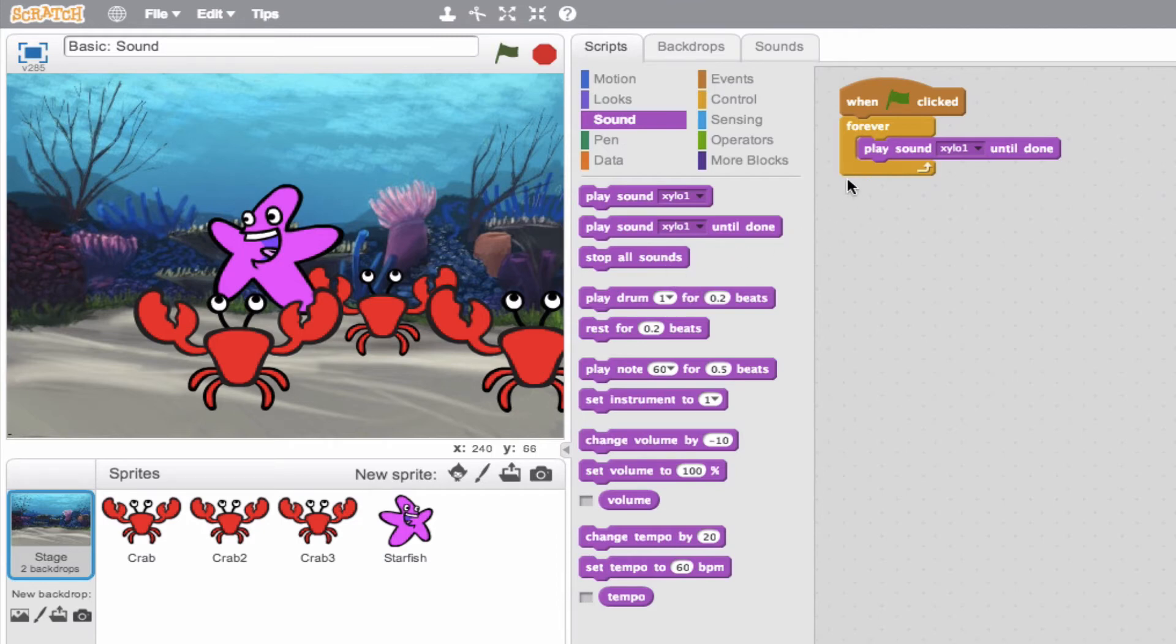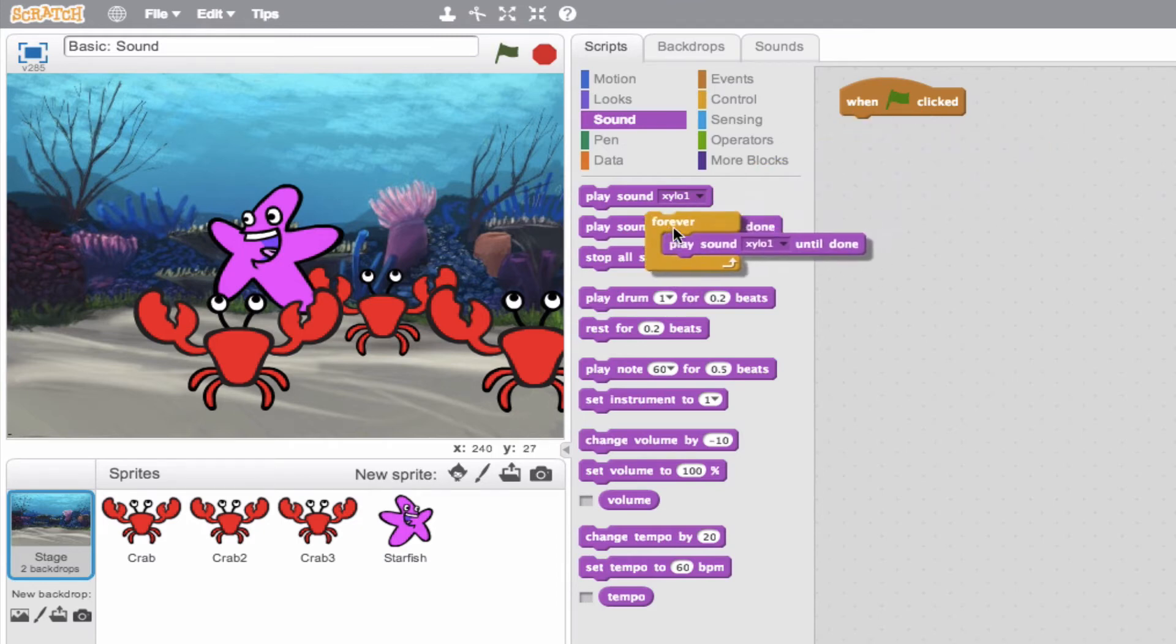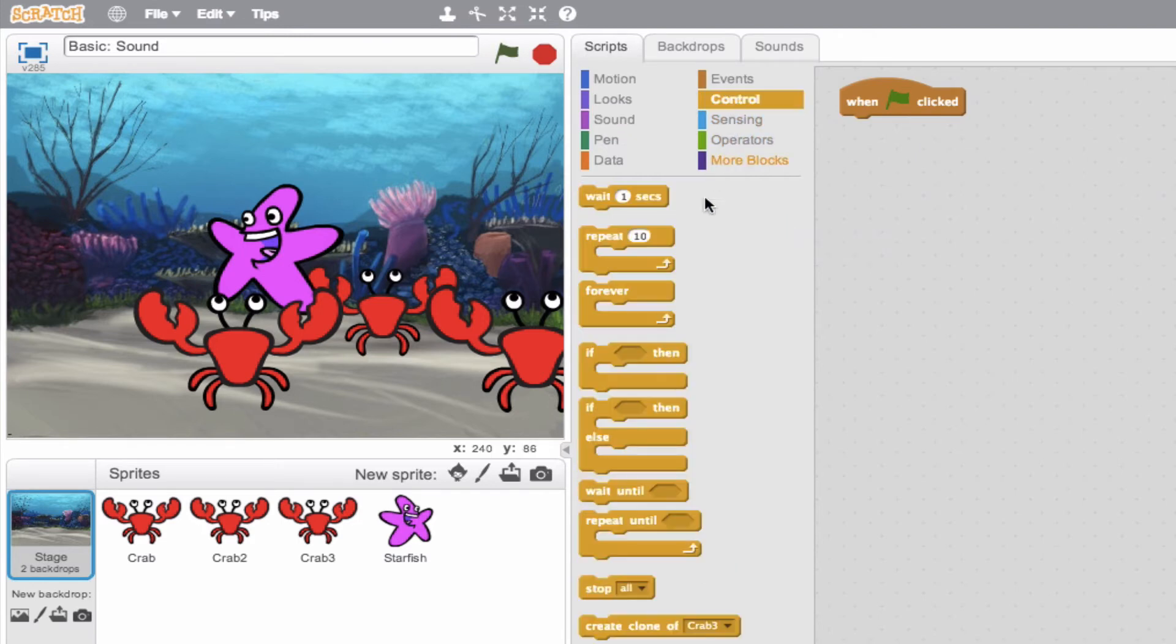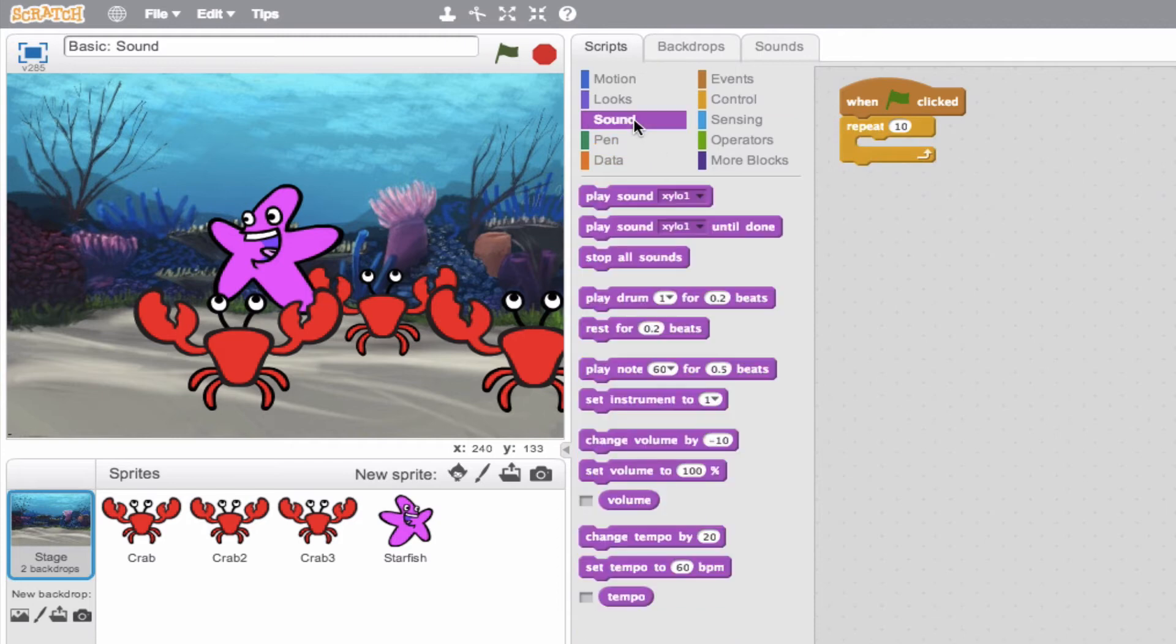Now, let's move into one of my favorite aspects of Scratch and that is creating your own sounds. So, again, I'm going to create a loop, but this time we'll do a repeat 10 loop. We'll jump back to our sounds and we see the play drum 1 for 0.2 beats.